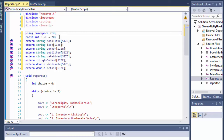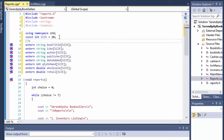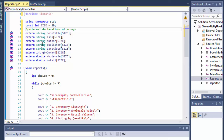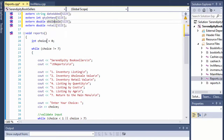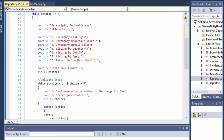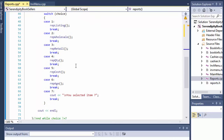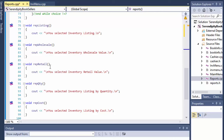We will need the external declarations for our arrays that we're using for our book title, ISBN, and so forth. I'm just going to go back to our inventory menu and copy and paste all of them into our reports, including the constant for the size. These are our external declarations of arrays — all our arrays for our books. Our void reports function is pretty much done; there's really nothing else to do right now. We can go straight to our report for listing.